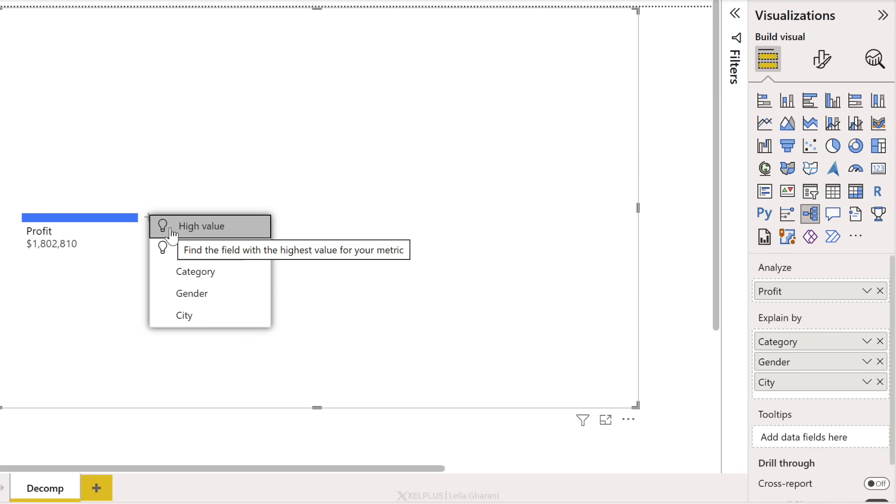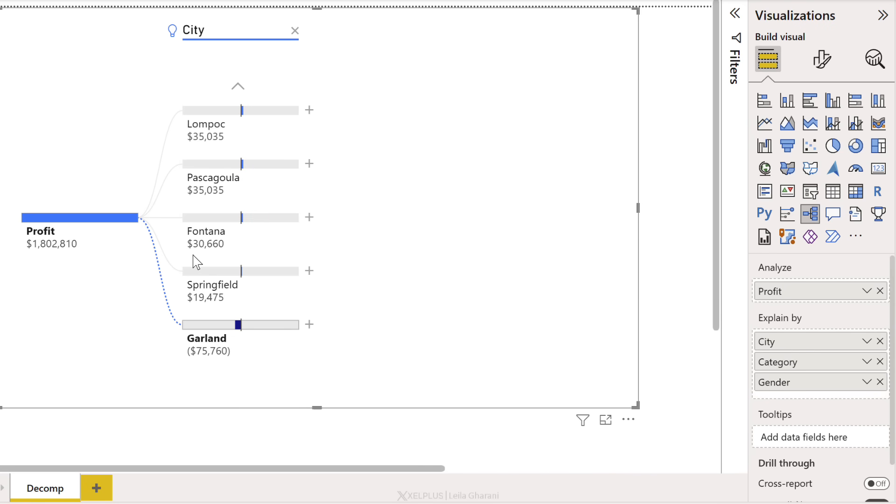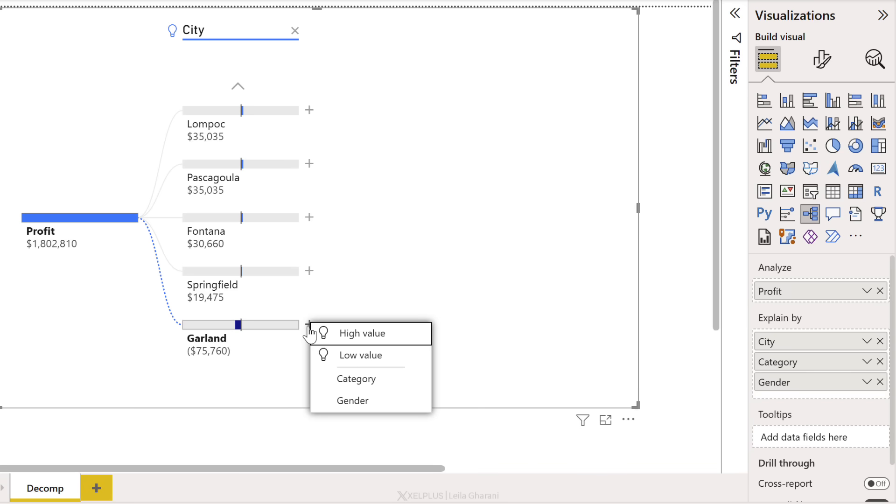Notice the light bulb here. That's the AI feature. This might help you uncover issues that you didn't even know to look for. So let's say I'm going to go with low value. The AI is going to get to work and decide what category it should show me. He picked city, Garland. We have negative profit here. Where is it coming from? Let's dig deeper.